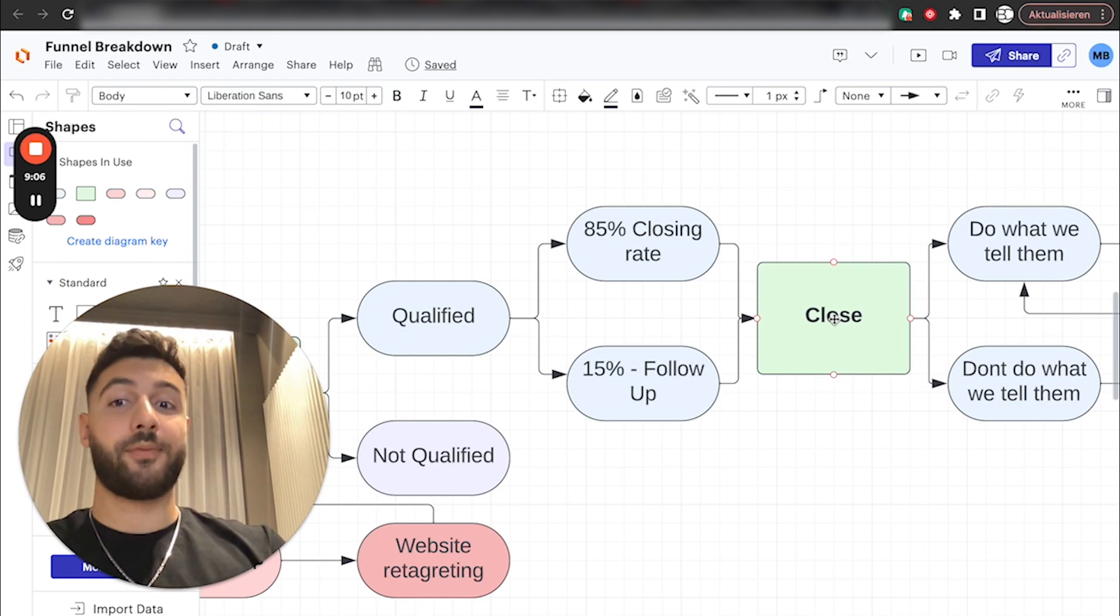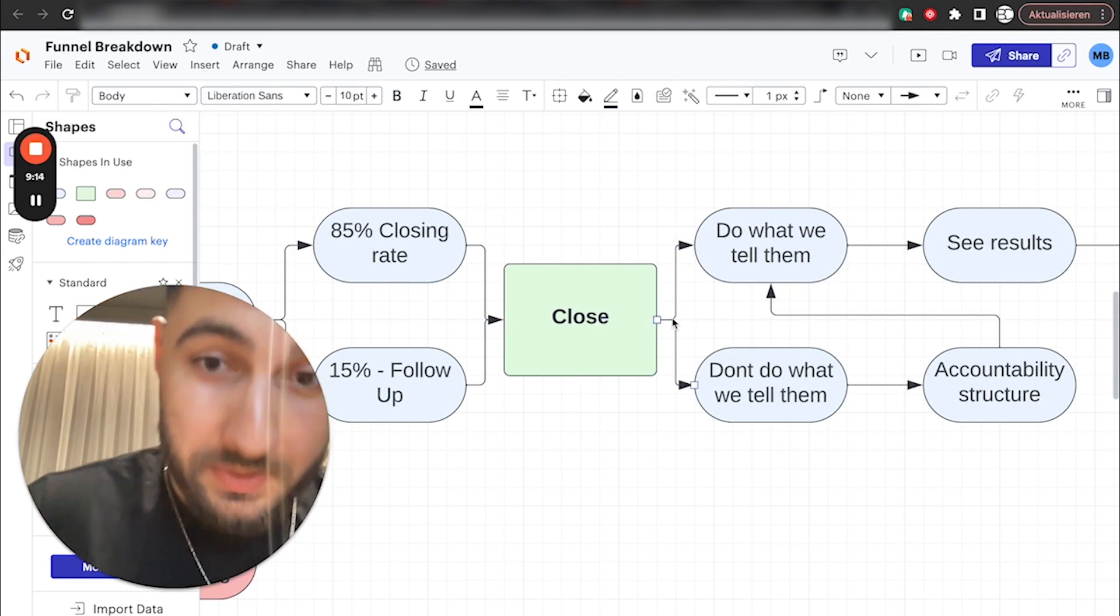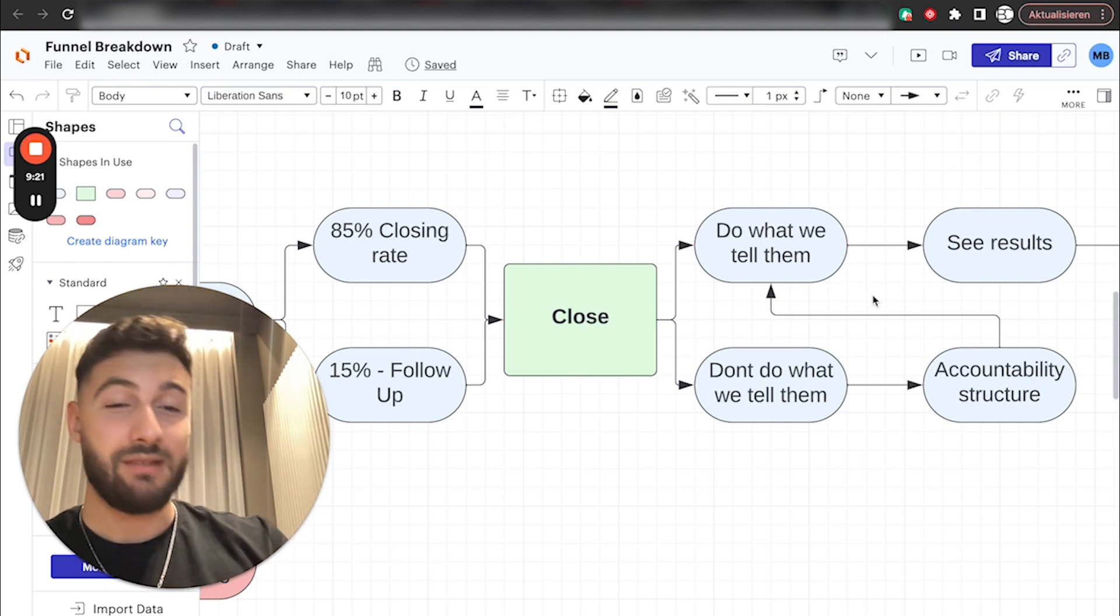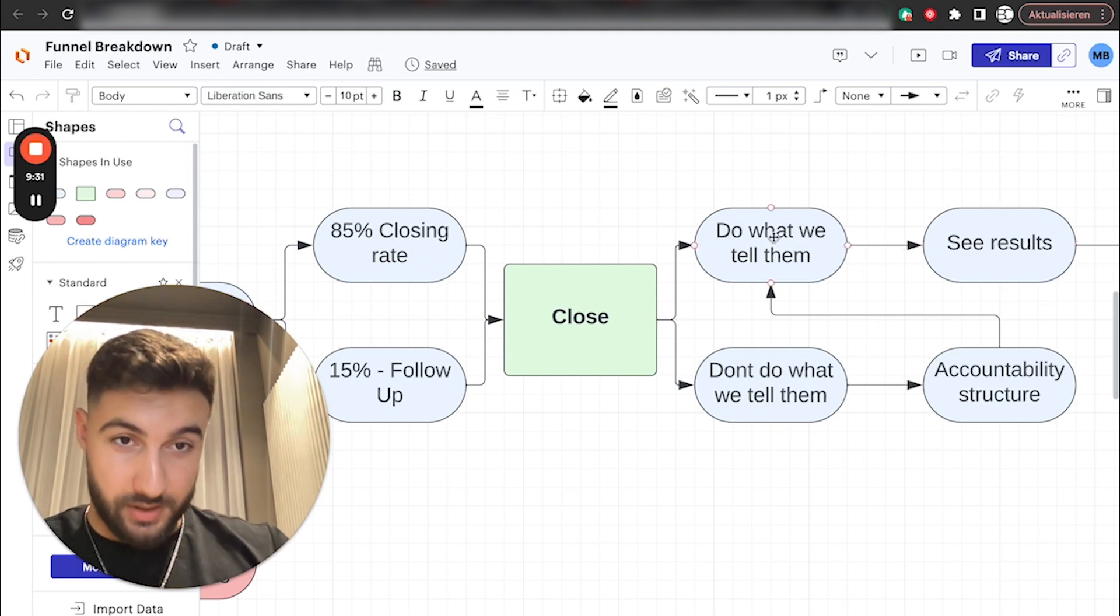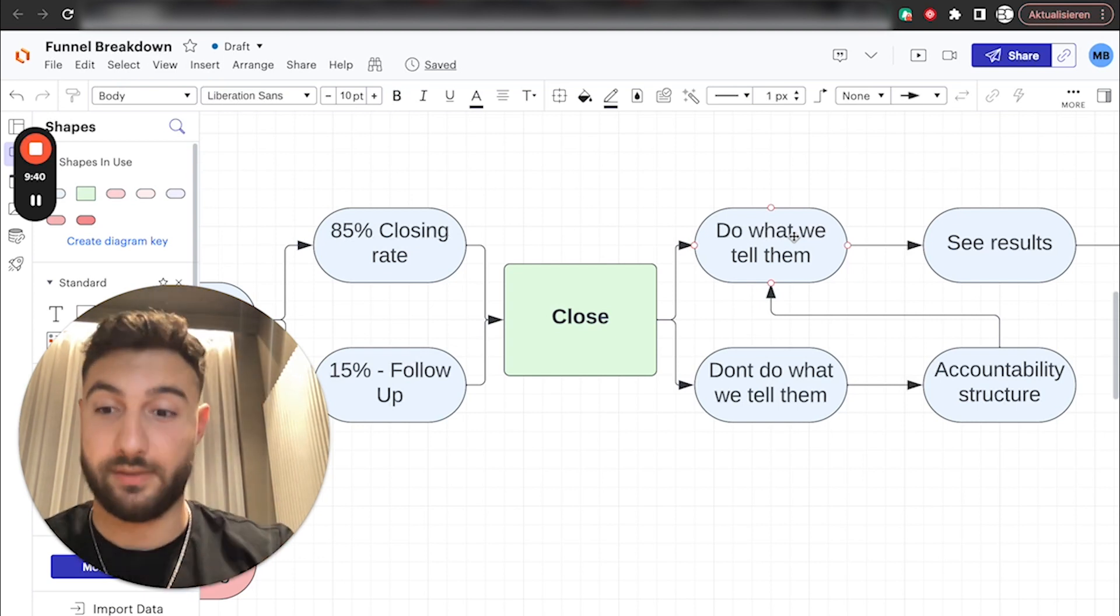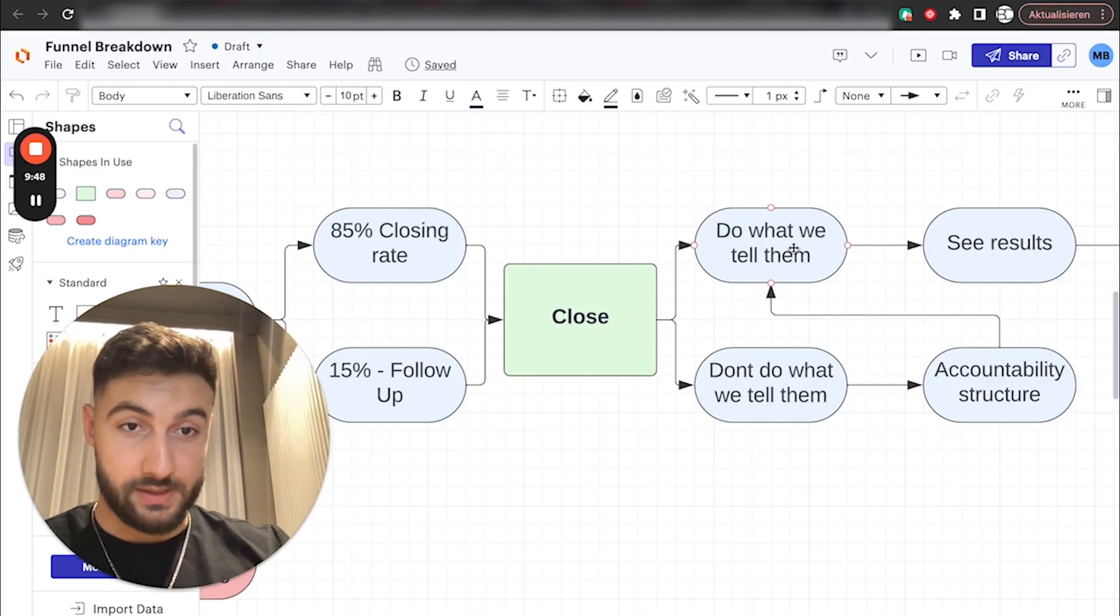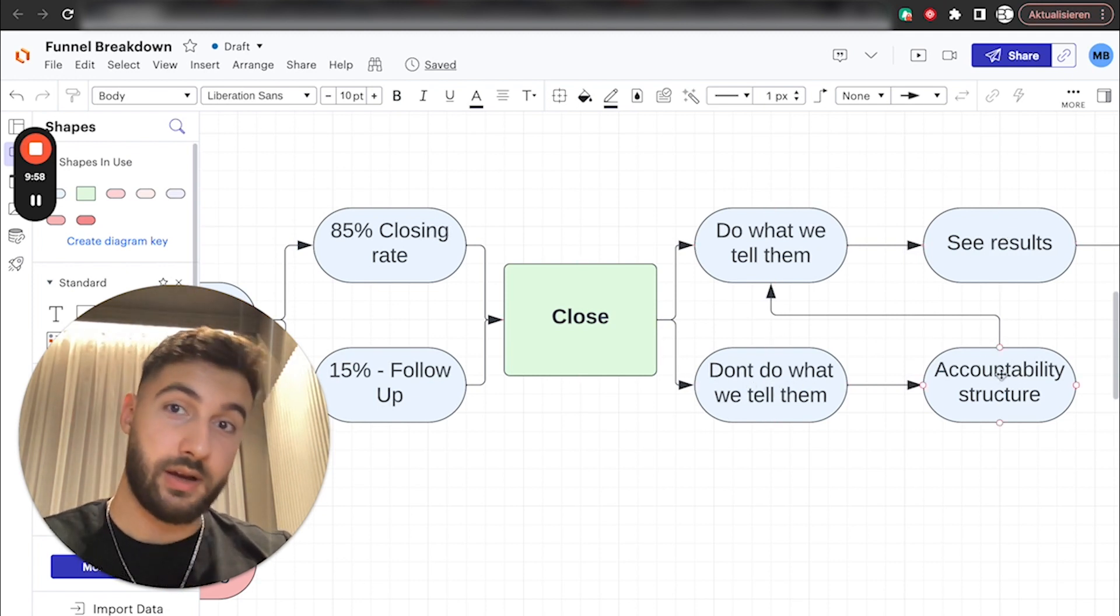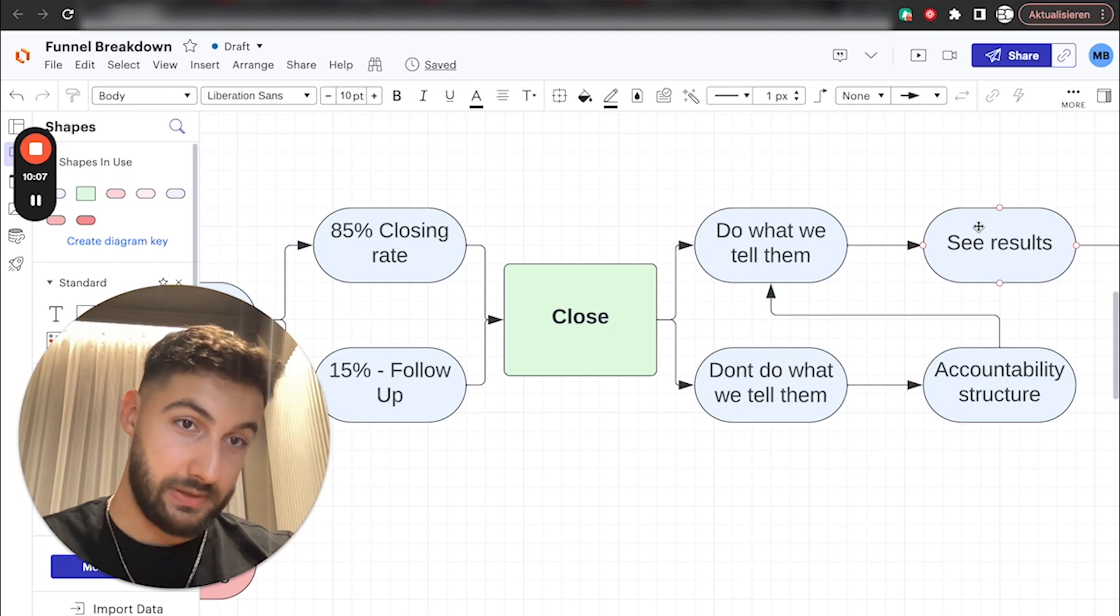Now, after you have closed them, we go to the next step, which is getting them results. Getting them results is basically, again, the whole thing, which fuels this entire system. It only works if they actually see results. And there's two options here. Either they do what you tell them and they do see results. Obviously, we assume here that your system is good. If your system isn't good, that's the very, very first thing you need to work on your system, on how to lose weight, on how to get clients to make money, your Facebook ads, whatever it is you're doing, your system needs to be really, really bulletproof. Ideal scenario is this. If they do what you tell them, they see results. If they don't do what you tell them, you have to have an accountability structure in place. So you get them to do what we tell them. And then they see results.